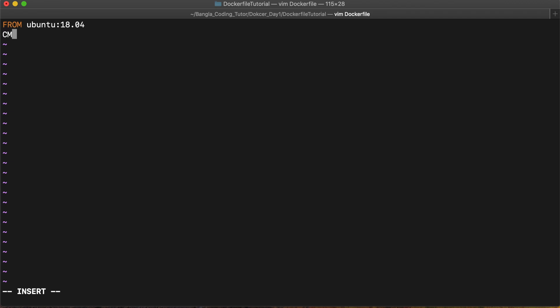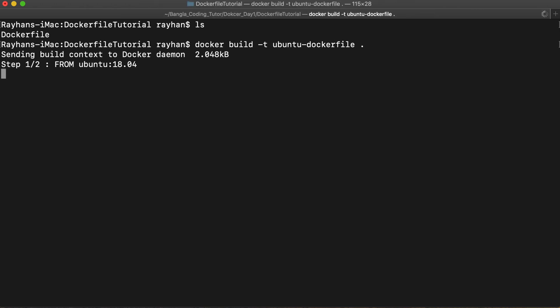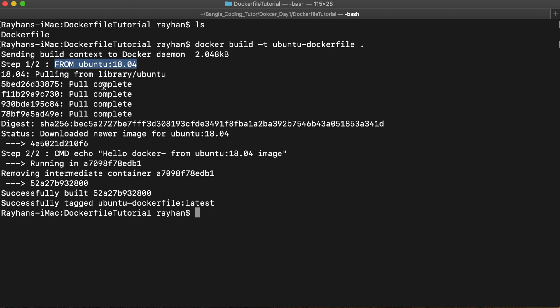Then we can run a command. For a first test, we'll use: RUN echo 'Hello Docker from Ubuntu 18.04'. So from Ubuntu 18.04, that's all we need for this basic Dockerfile. To build our image from the Dockerfile, we run the command: docker build, give it a tag like 'ubuntu-dockerfile', and specify the source from the current directory. We can see it's sending build context to the Docker daemon and building the image.